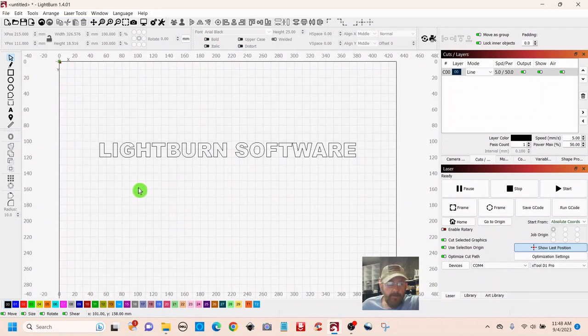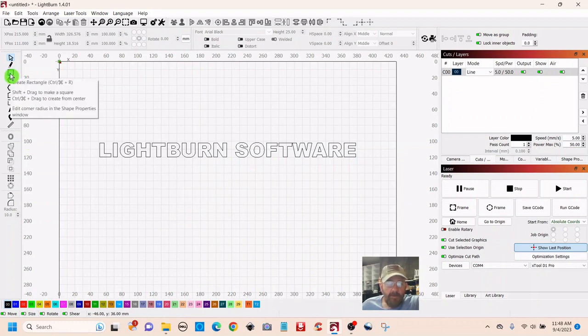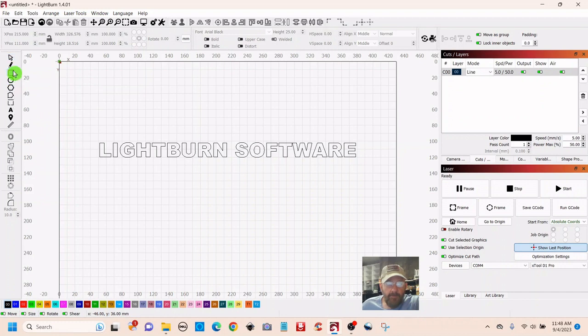We want to tie these together, so we're going to go up to the top left and get the rectangle. Then we're just going to touch the letters.